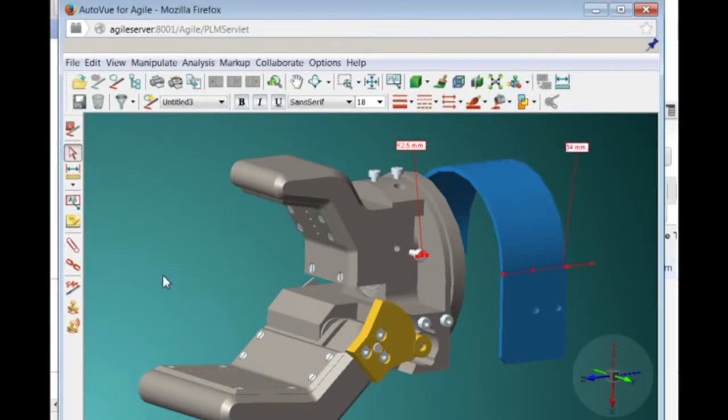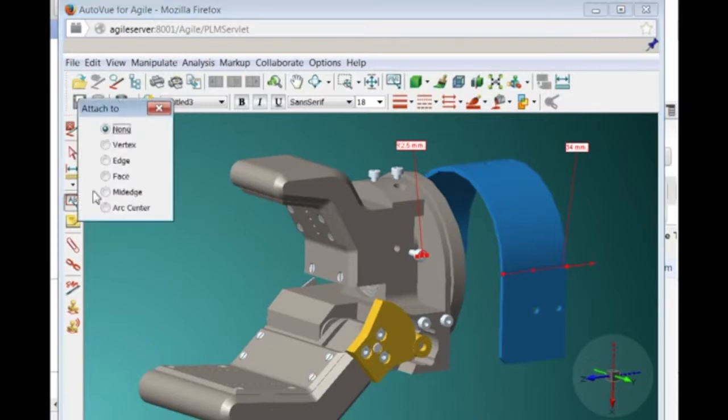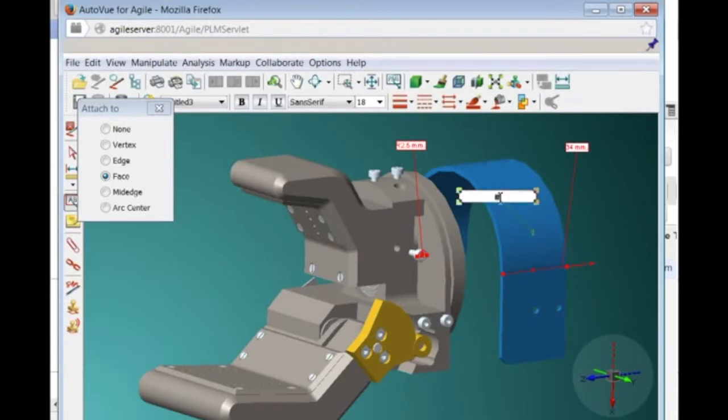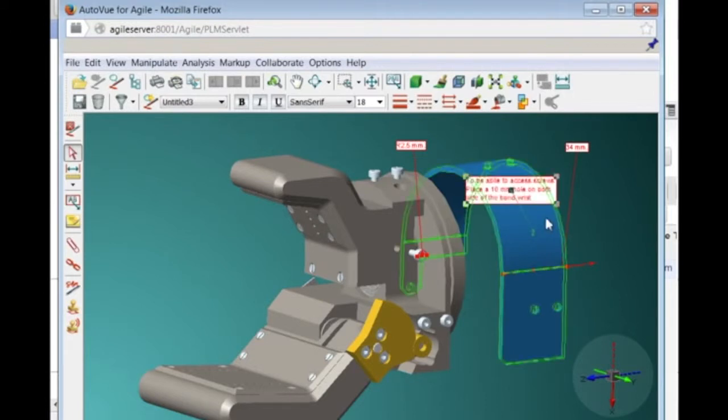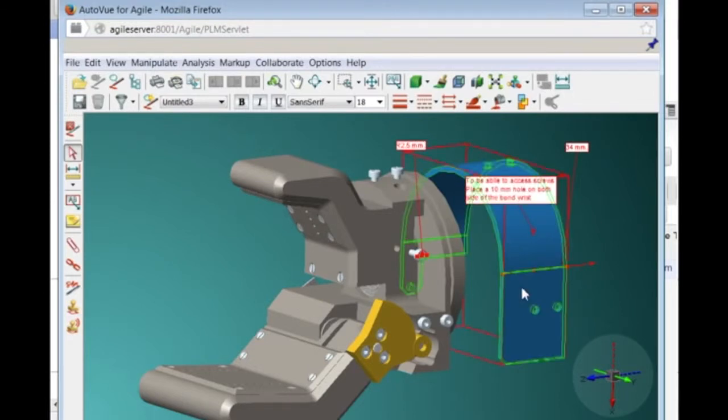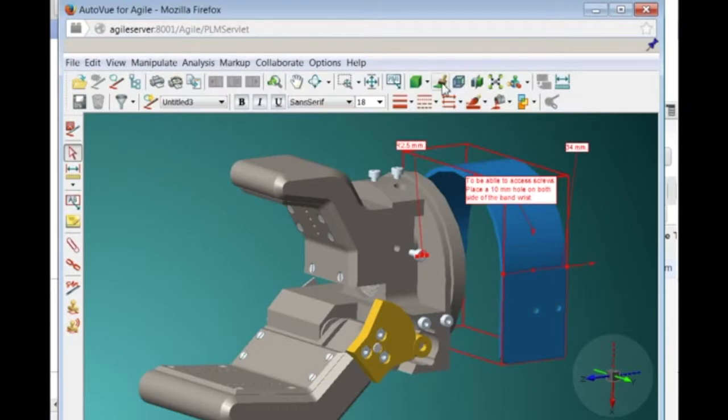Once Dan is finished taking measurements, he will add a text markup to explain what he would like to implement. He is associating it to the face of the wrist cover to make sure the annotation will remain associated to the part, even when rotating or manipulating the model.